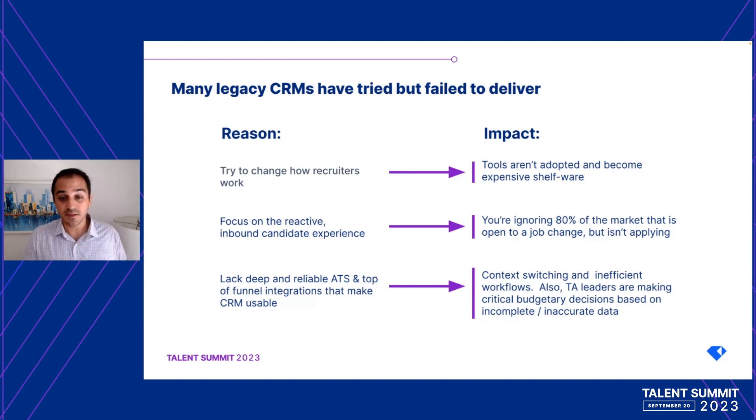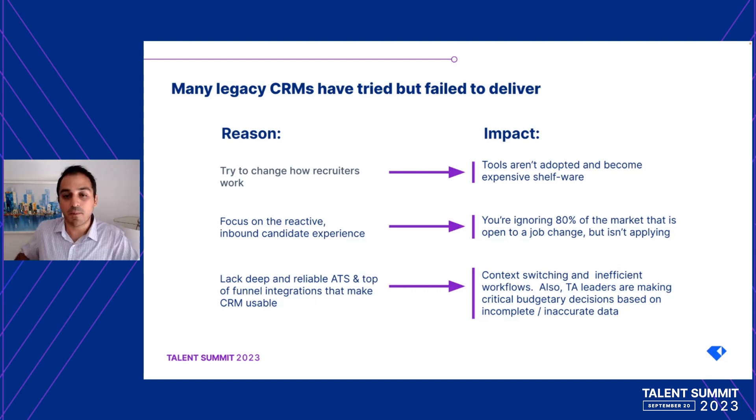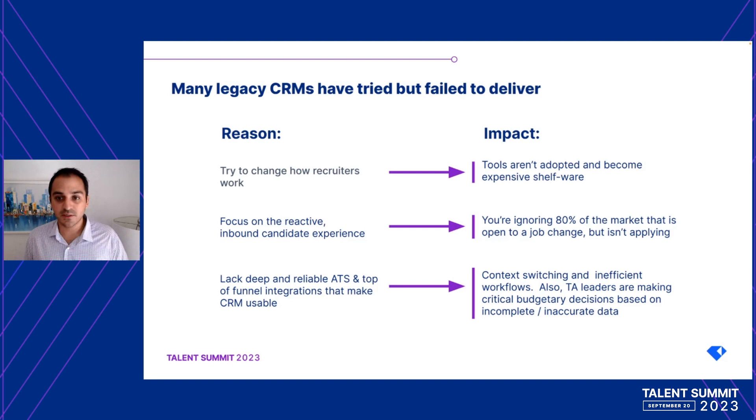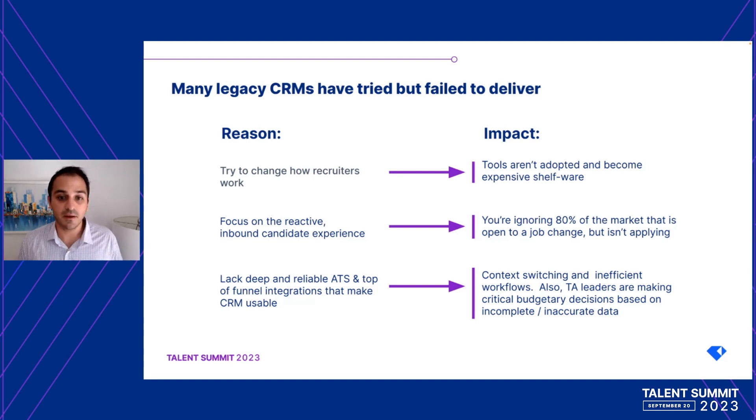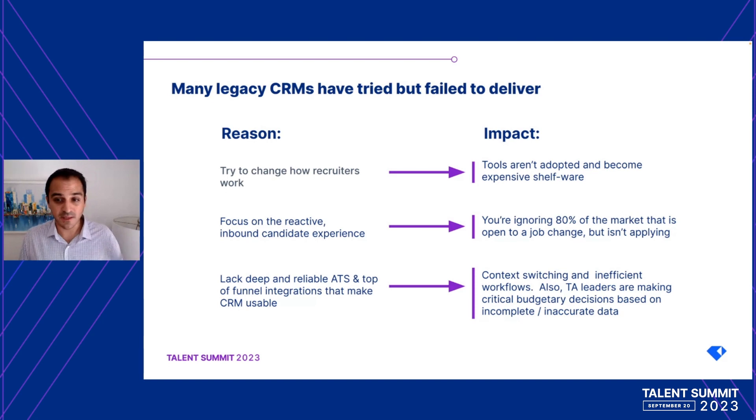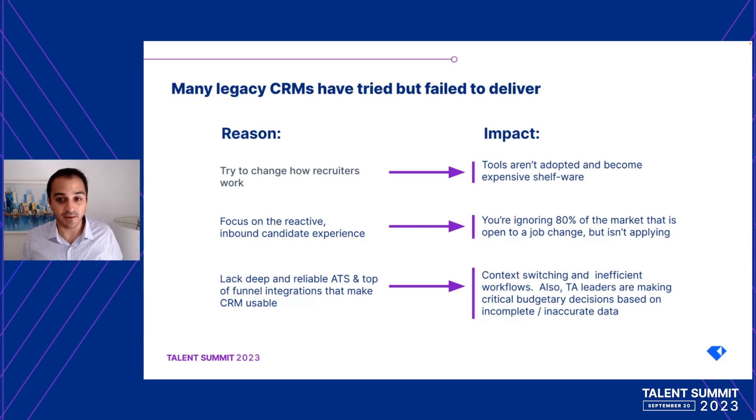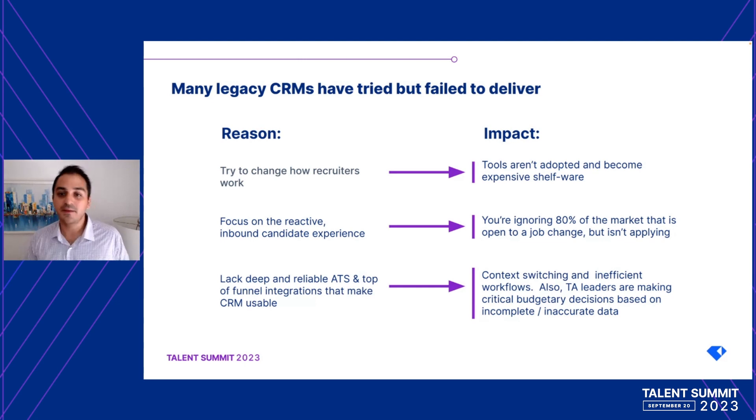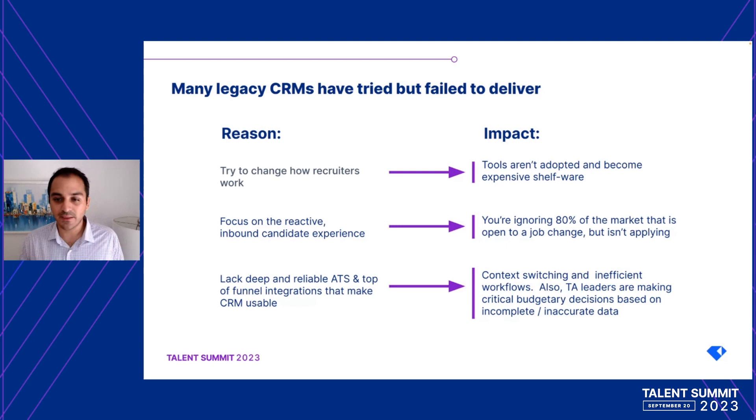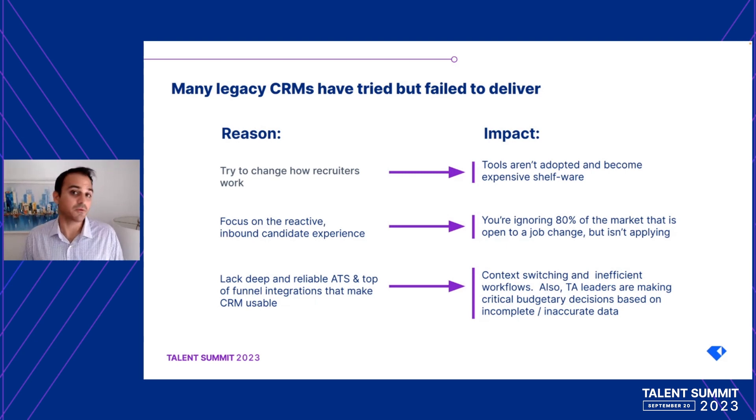Many CRMs are trying to reinvent the wheel for recruiters by creating a new system or process instead of fitting into the groove of how they're working today. This creates change management and eventually just ends up with a lot of unused products and tools. The second thing is that they always over-index on trying to improve the inbound candidate experience. This isn't to say inbound isn't important, but by making it the sole focus, we're perpetuating that reactive hiring process, which is exactly what we're trying to get away from. By solely focusing on inbound, we're ignoring 80% of the candidate market that's actually open to a career change but not actively applying.